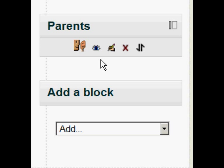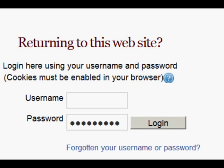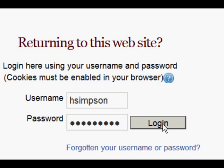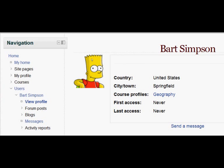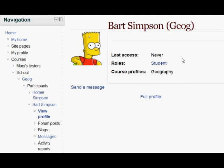The next thing we can try is logging in as Homer Simpson to see what a mentor or parent can see. They can't actually get to any courses, but when Homer sees the Parents block he sees the link which takes him to Bart's profile. If we click on the Geography course that Bart's in, we can take a look at what Bart has been doing in Geography.